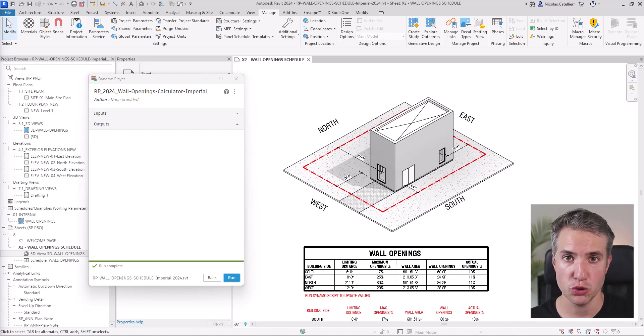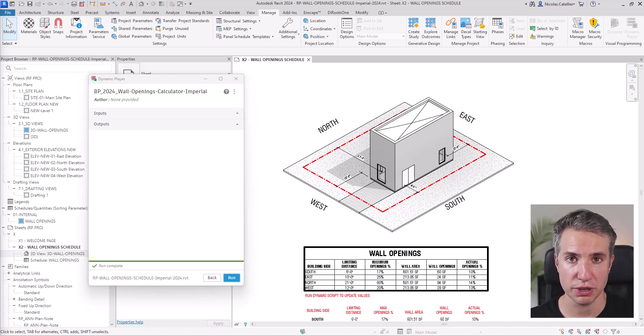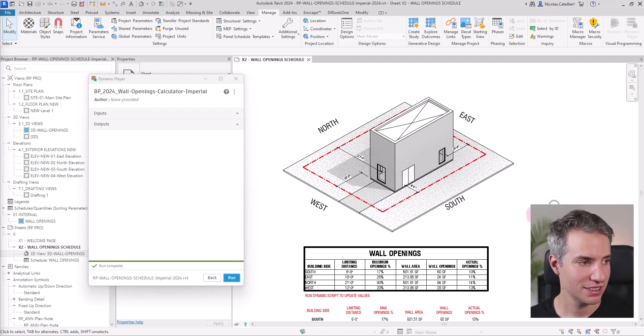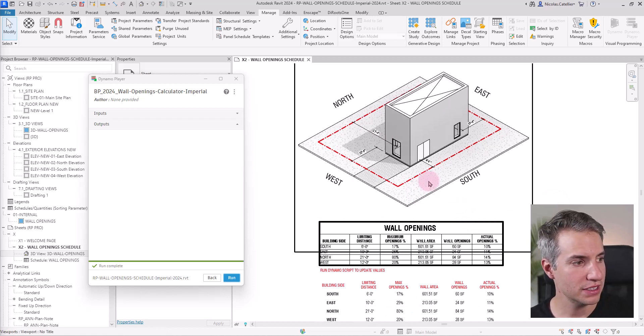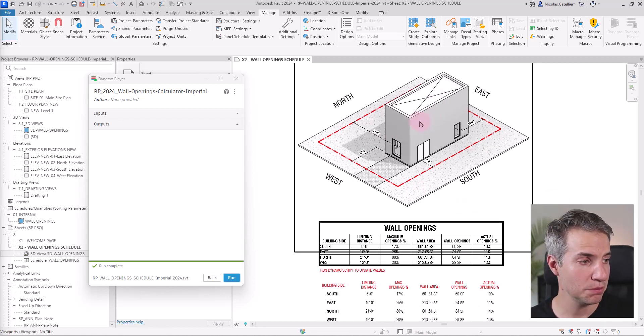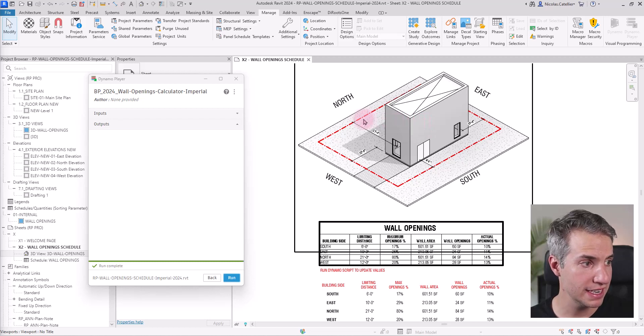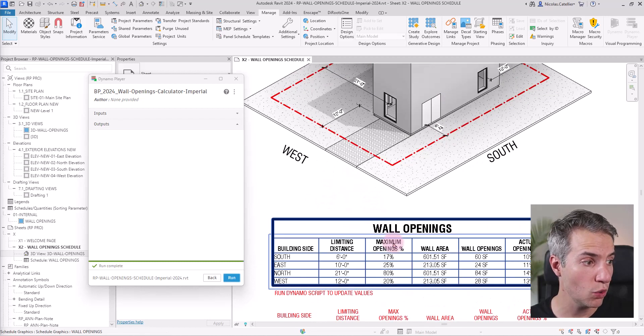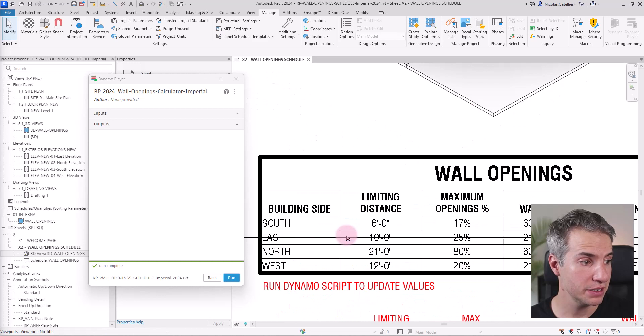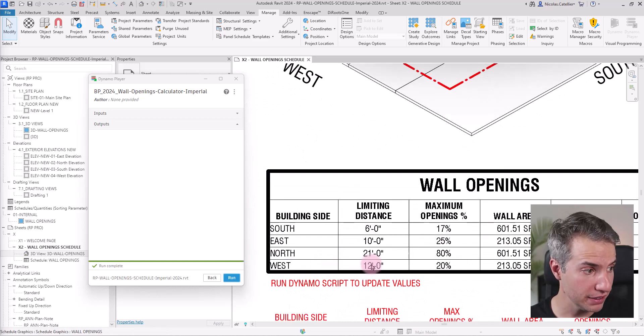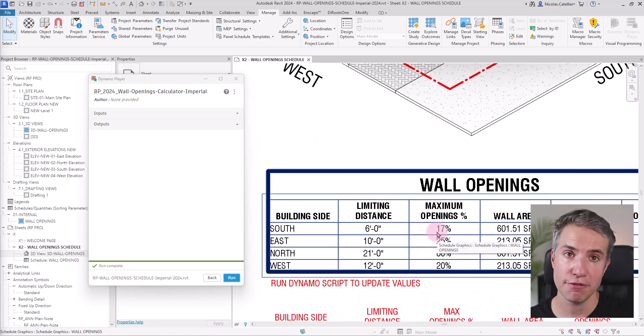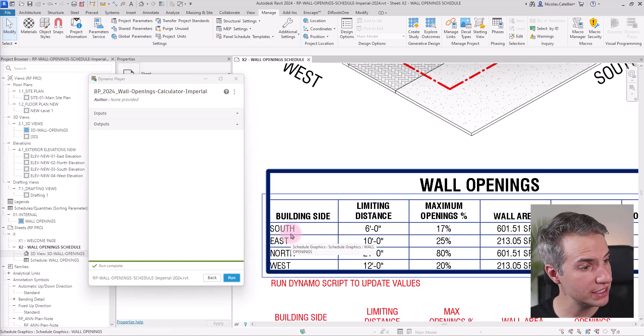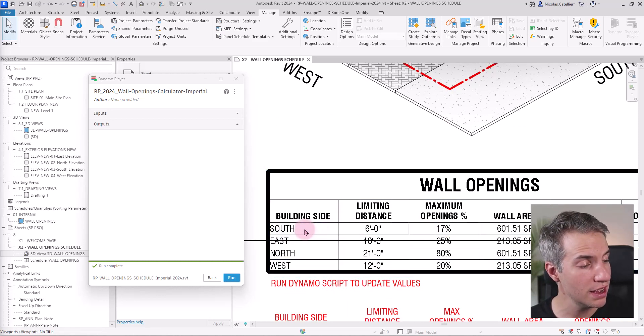In this video tutorial, you are going to learn how to automate the calculation of wall openings by using Revit and Dynamo. Here you can see we have a very simple building with the property lines in dashed red lines along with a wall opening schedule. This has been pre-filled.